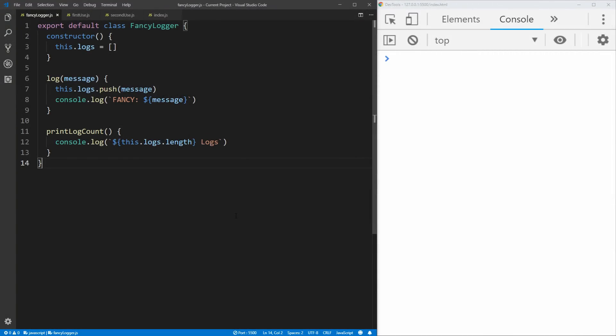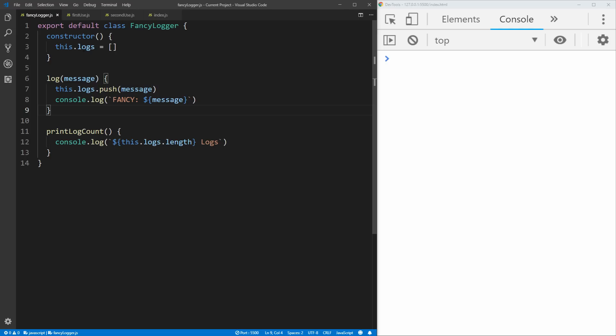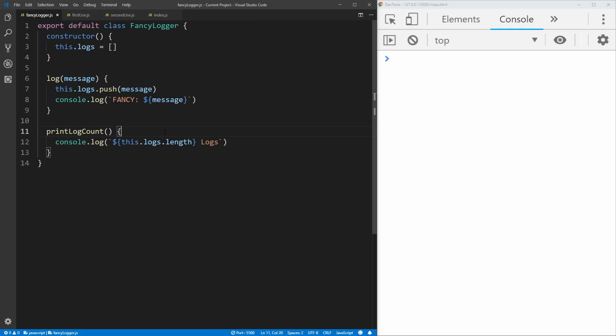Here I have Visual Studio Code open on the left with all of the code for this project, and on the right I have the console so we can view the output. If you are not familiar with the module system for exporting and importing in JavaScript, make sure to check out my export/import module video linked in the cards and description below, because we're going to be using that heavily. To start with, we have this fancy logger class. All it does is create an empty array of logs, which are all the things you log inside of it. It has a function for logging any message — it adds that log to the array and also logs it to the console. And lastly, it has a method to print the number of logs saved so far. We're exporting that so we can use this fancy logger module anywhere in our application.